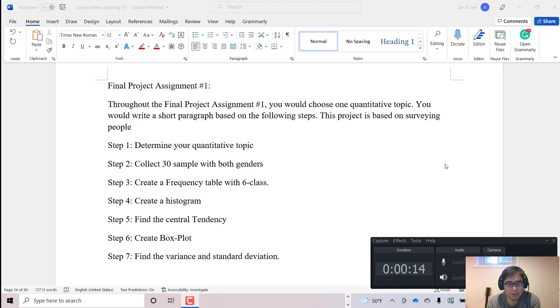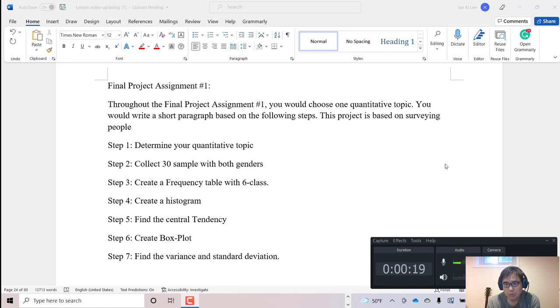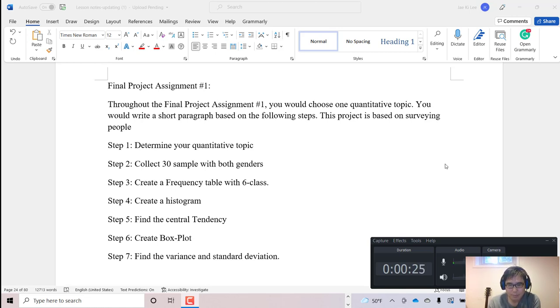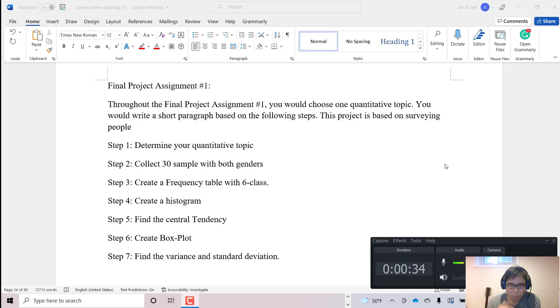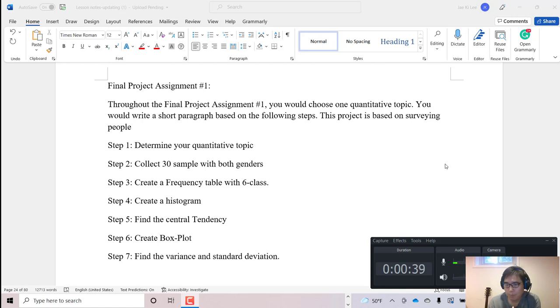Throughout the final project assignment number one, you would choose one quantitative topic and write a short paragraph based on the following steps. This project is based on surveying people. You see all total 7 different steps. Step 1: Determine your topic. Step 2: Collect 30 samples with both genders.